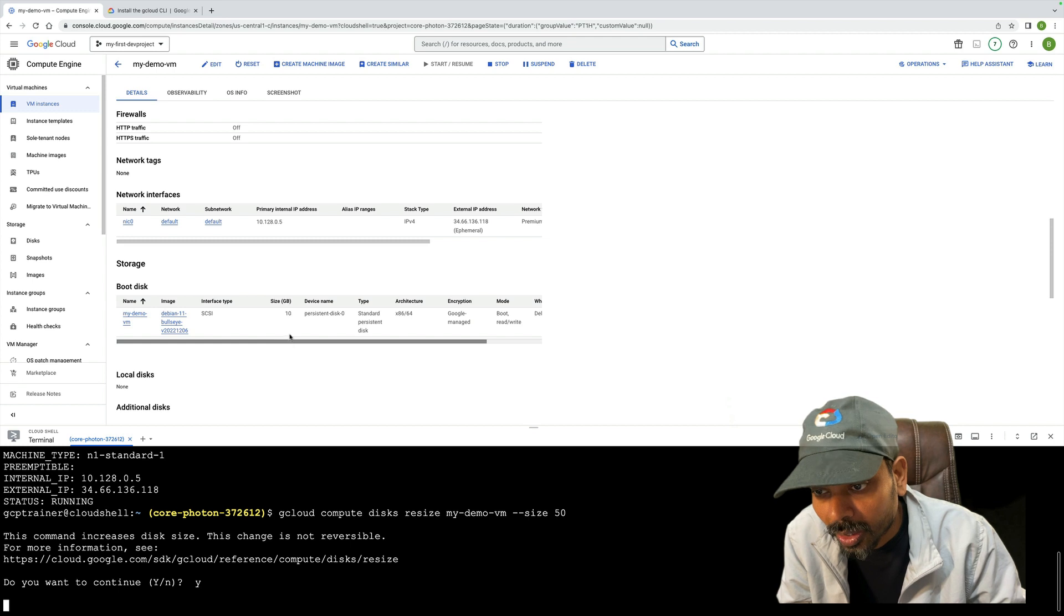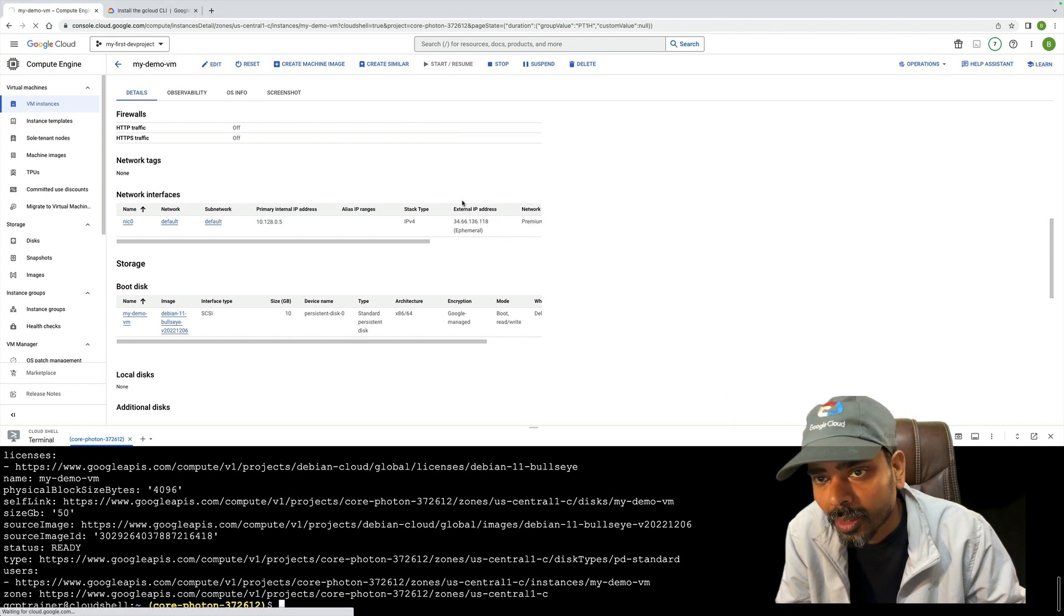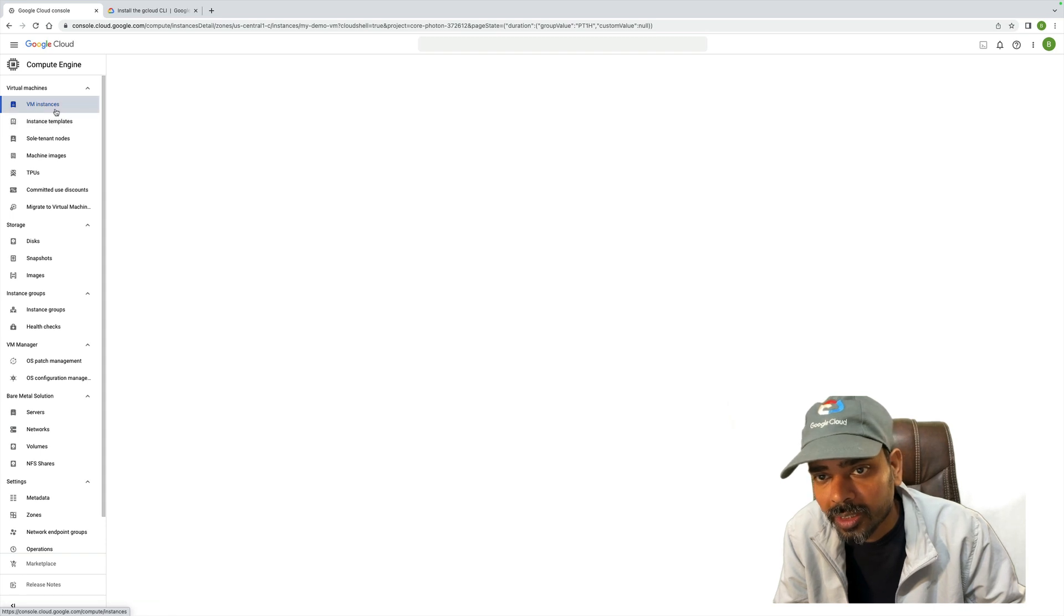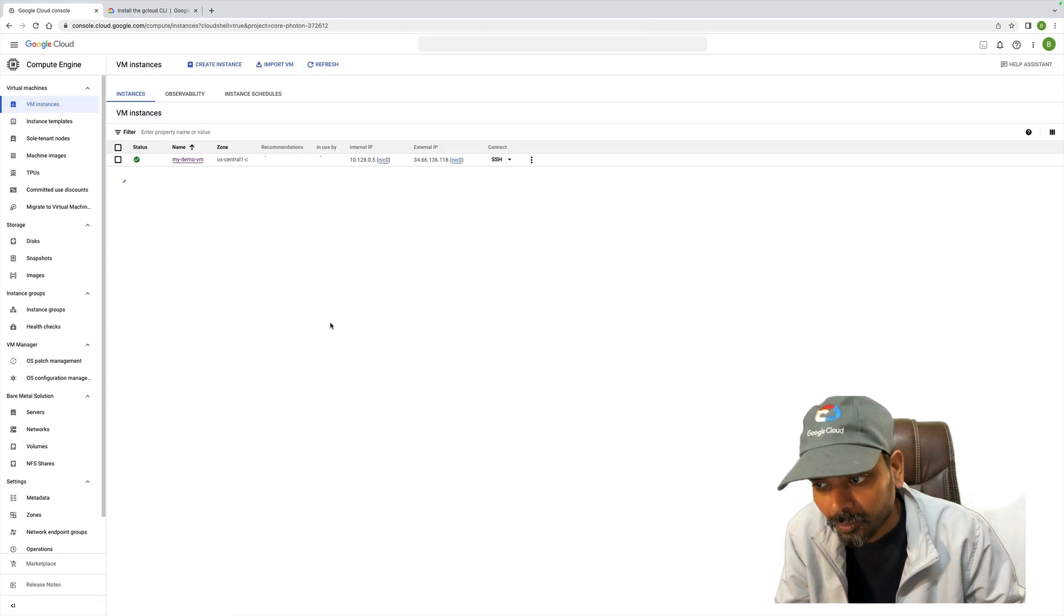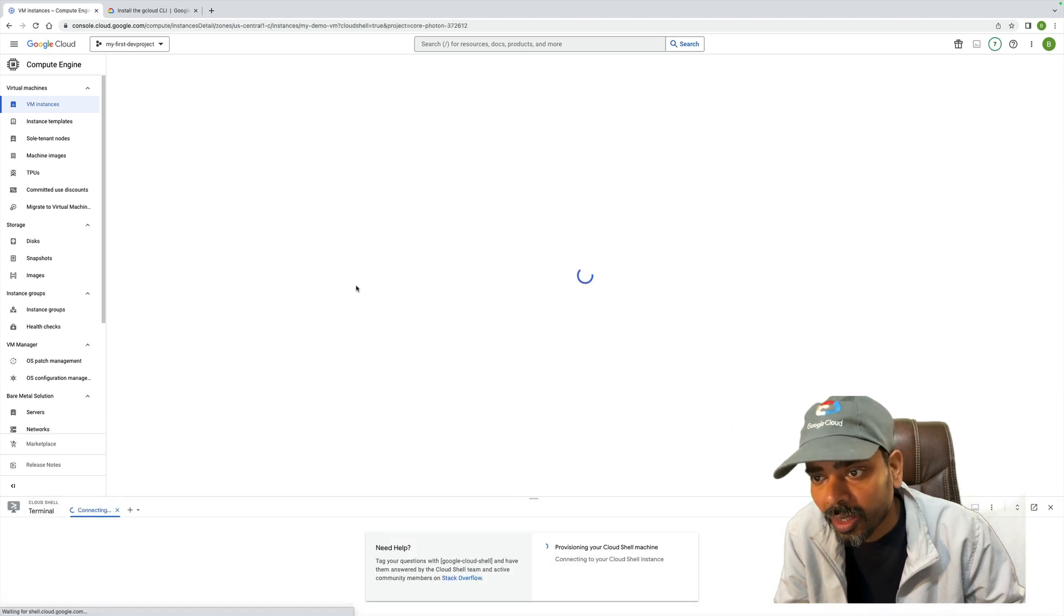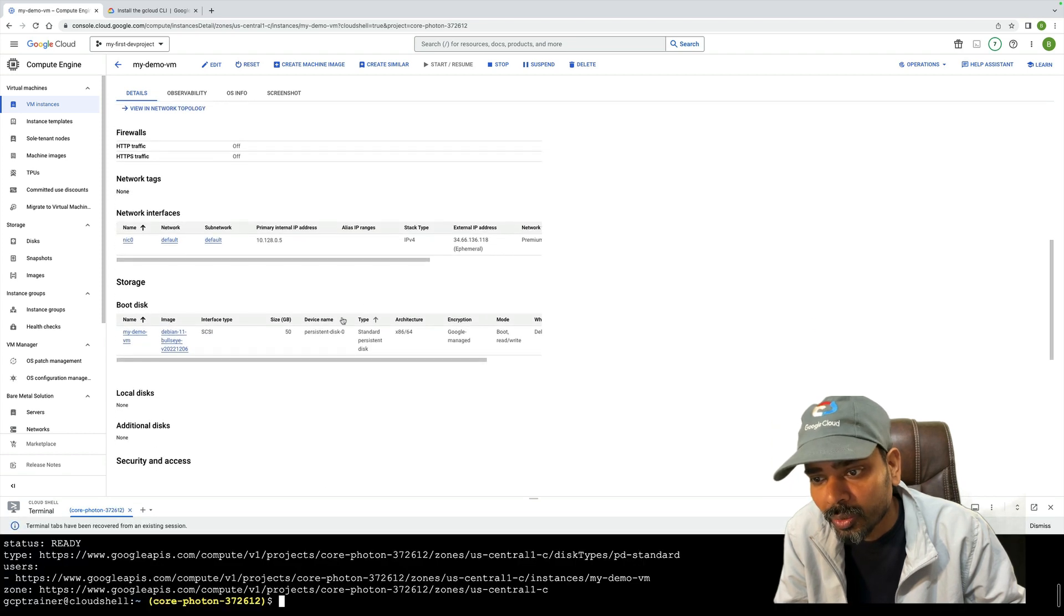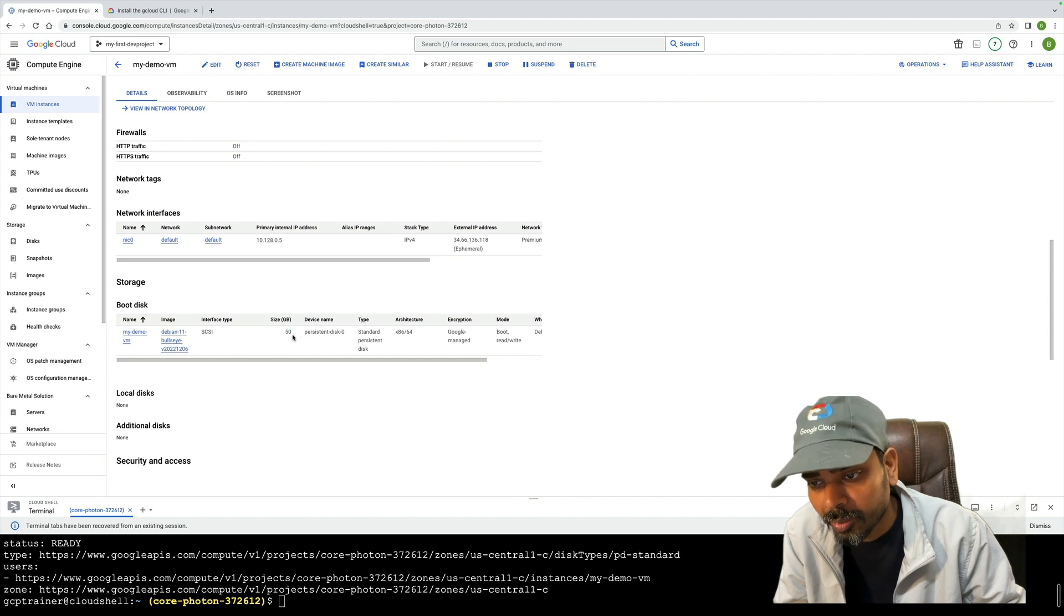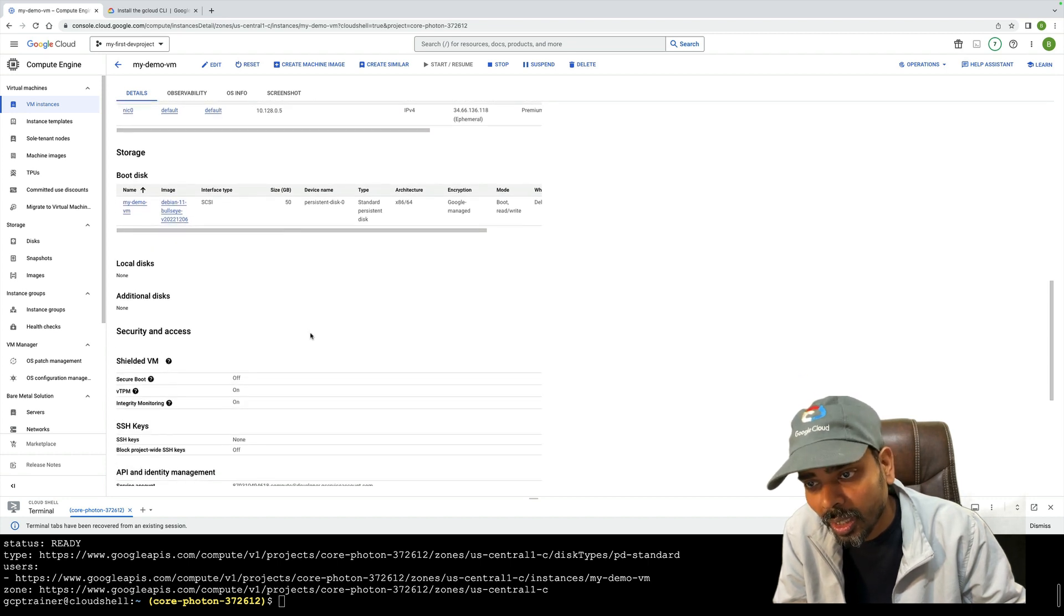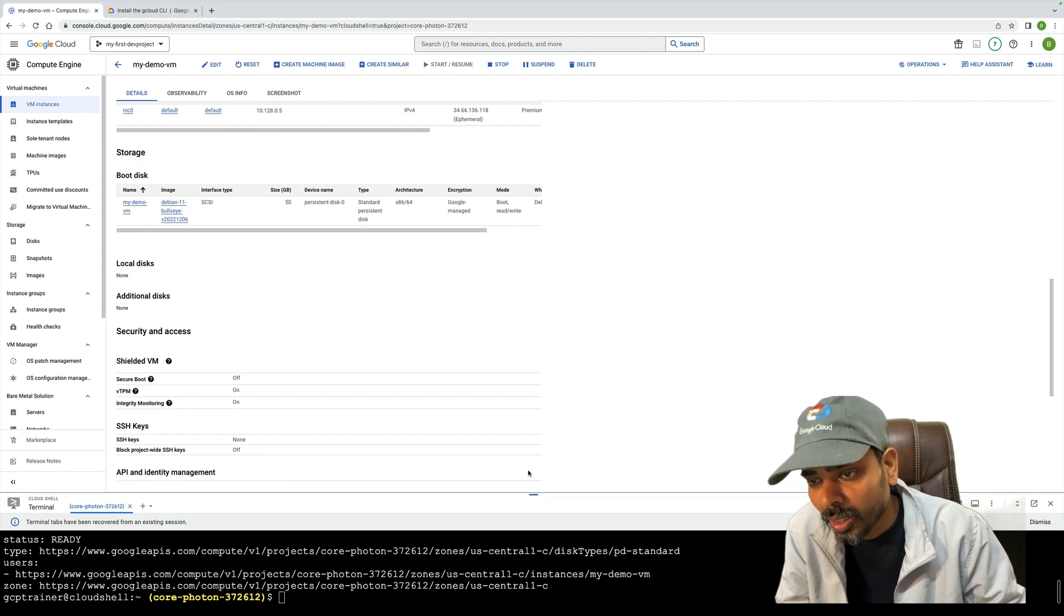It will reflect instead of 10, it will be converted to 50. Let me refresh and quickly verify. Make sure it has been changed from 10 to 50. Just to verify - you see, already updated from 10GB to 50GB.